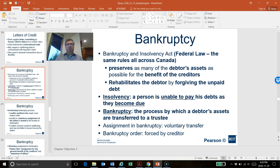There are the concepts of insolvency and bankruptcy — two different concepts that are very important to know. A person that is insolvent is a person that is unable to pay their debts as they become due. For example, I had $20,000 due today and I did not have enough money to pay. So it means I'm insolvent, but it doesn't mean I'm bankrupt. Insolvent is only when debts become due and you are unable to pay.